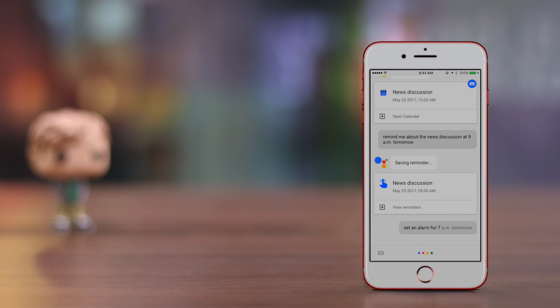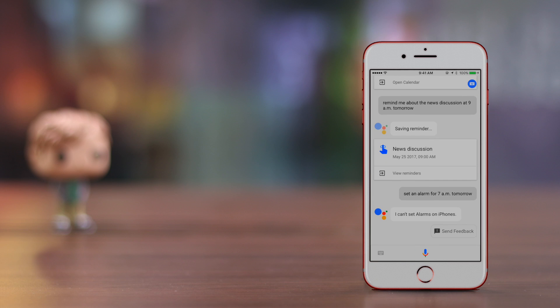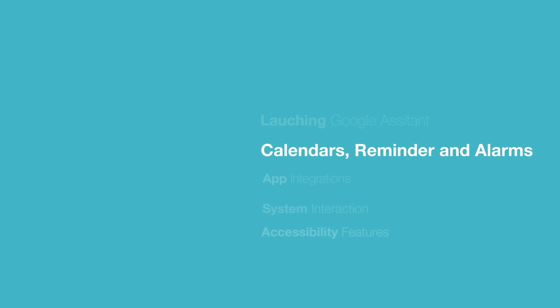The Google Assistant can do the regular things like setting up meetings and events, creating reminders, just like it could on Android. However, on iOS, Google Assistant cannot set alarms because it doesn't have access to the clock app.